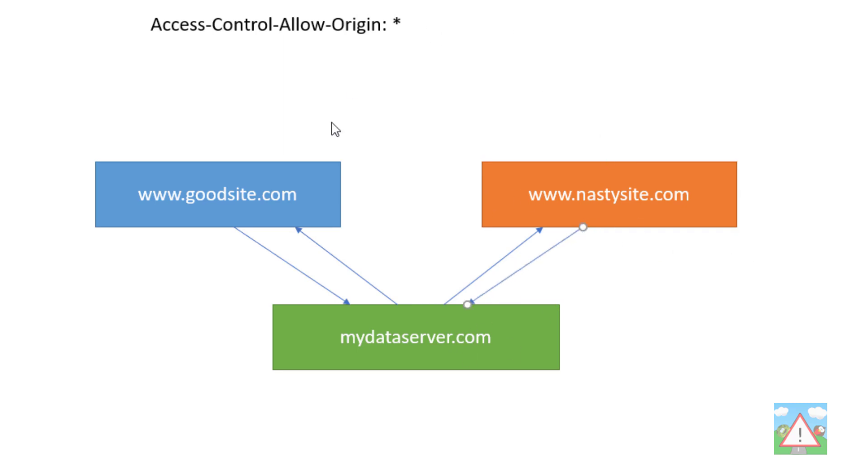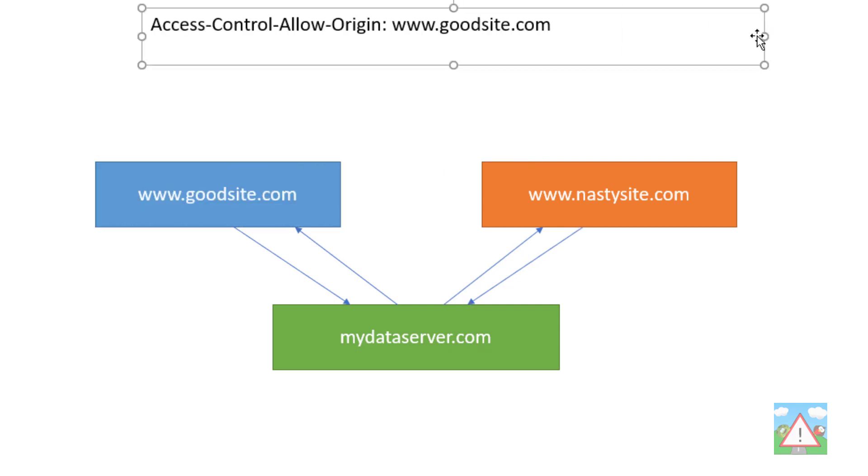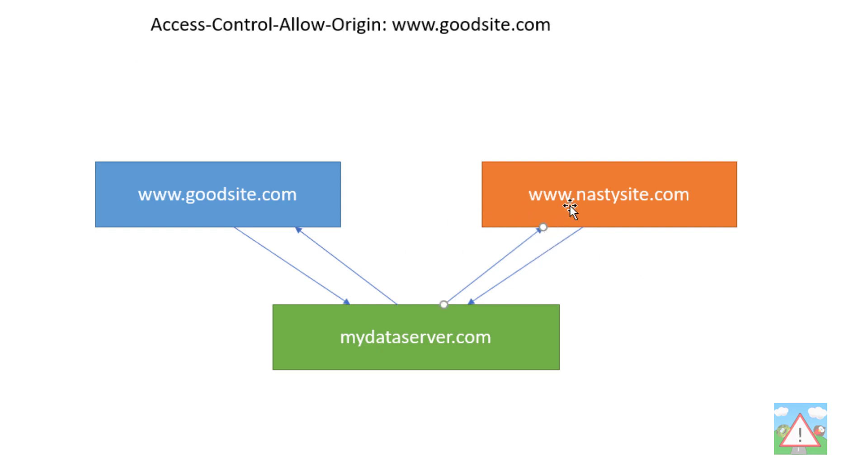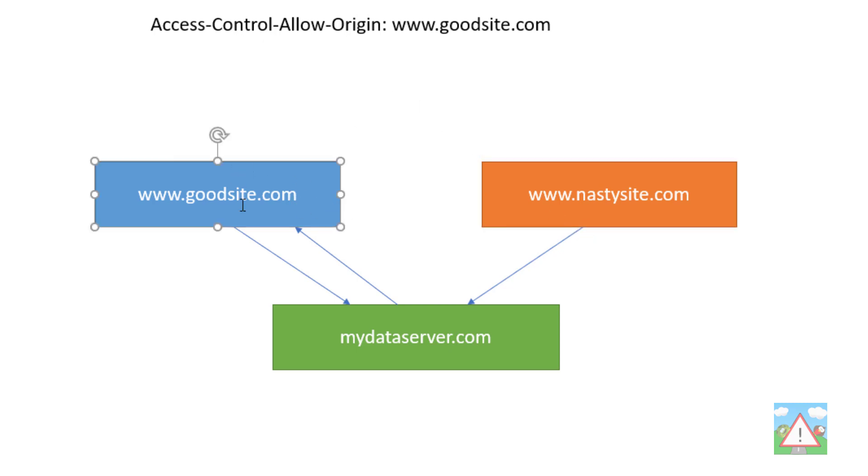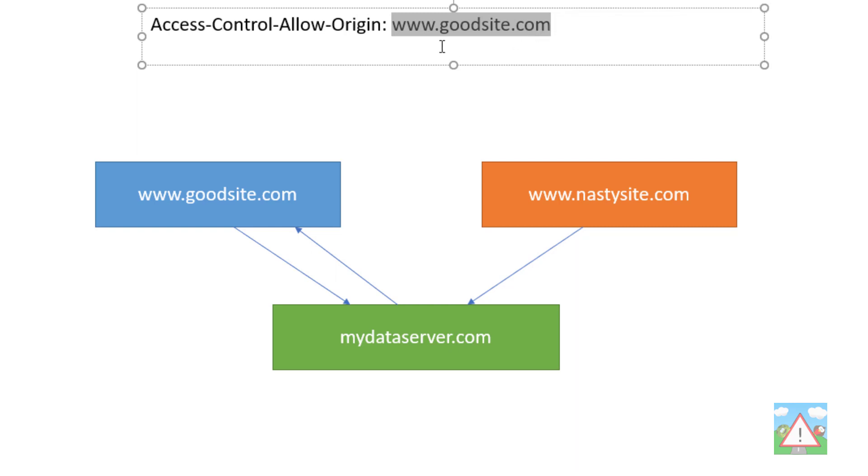If you want to prevent this, instead of the star, you could put the value www.goodsite.com in there. Now the browser in nastysite wouldn't show the information or use any resources from the response. It would be able to make the request but wouldn't do anything with the response. Whereas goodsite.com would still work because the header that's come back matches, and the browser verifies that the server allows resource use when the request is made from goodsite.com.